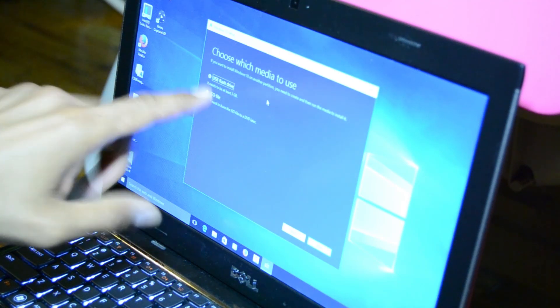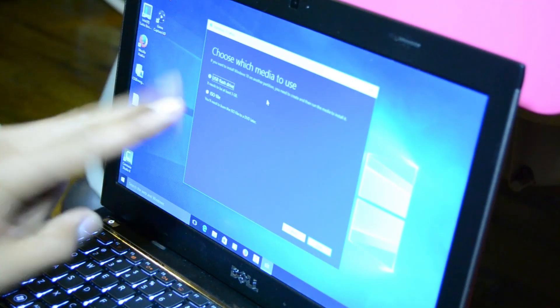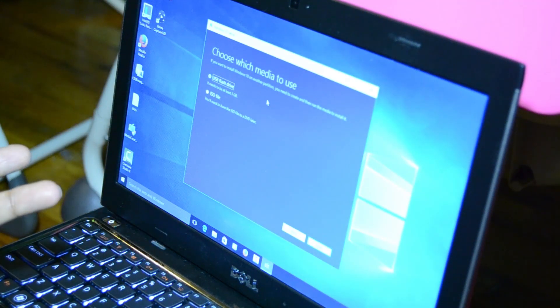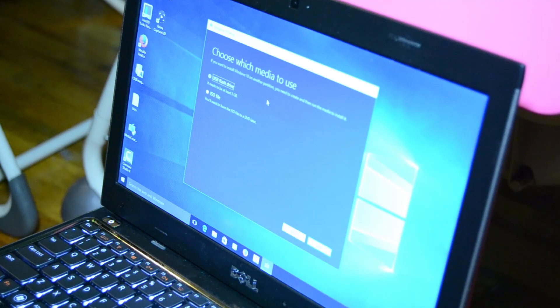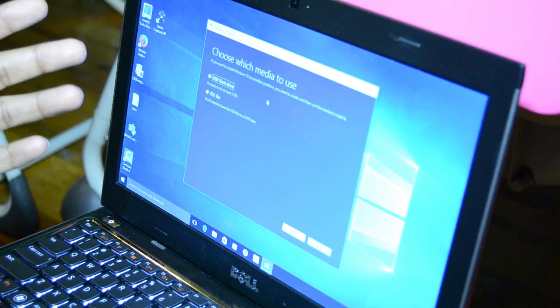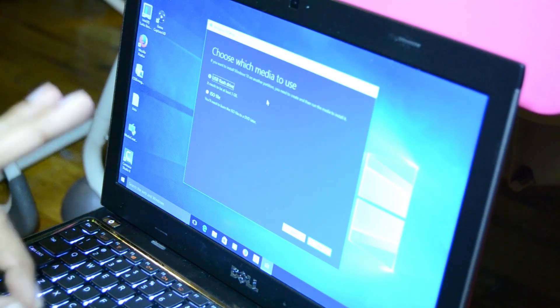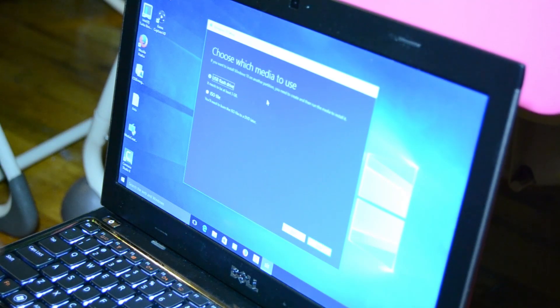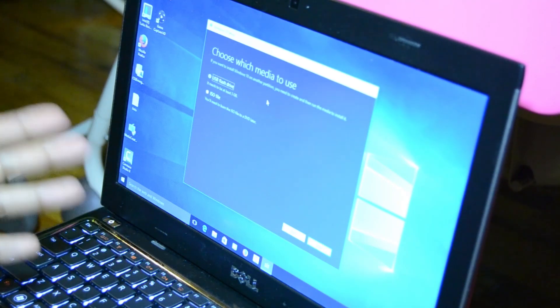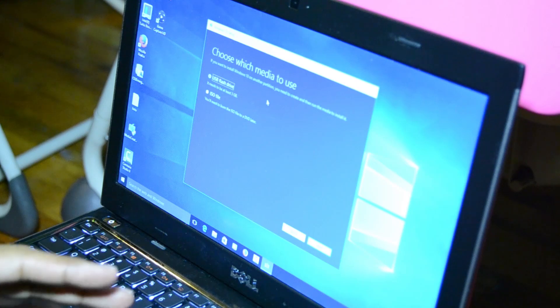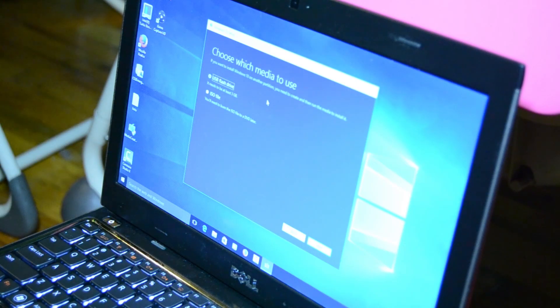You've got two options to create media: USB flash drive, which you need at least 3 gigs, or you can do an ISO file and burn it into a DVD or flash drive. I'm going to do a USB flash drive and hit next.